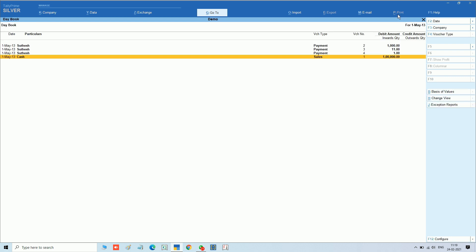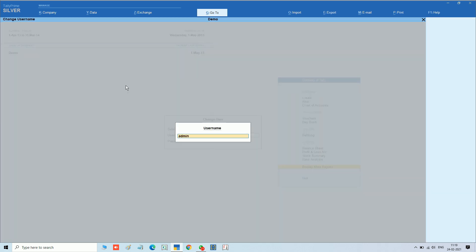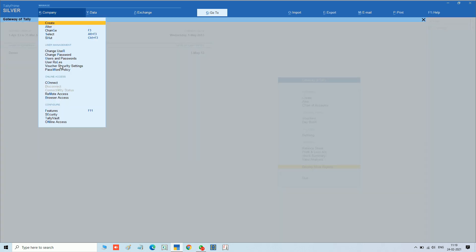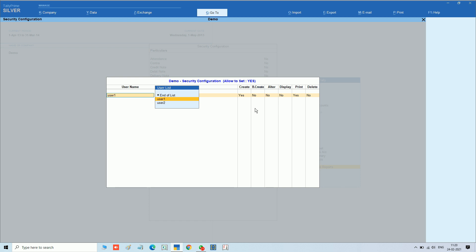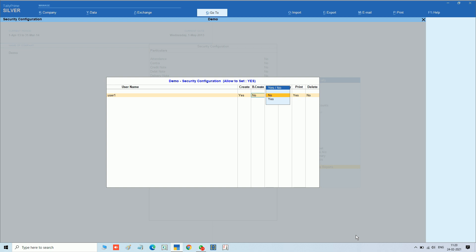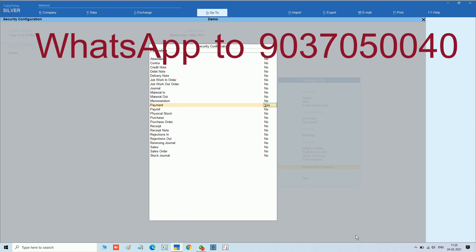Using this add-on you can have proper control over your business. The admin user can do proper security settings for each user, and each user gets only what is allowed to them. If you are a business owner you must buy this add-on because it is very important — the system takes control, no worries. If you are interested to buy this add-on, WhatsApp to 9037050040.